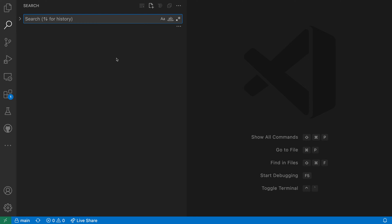When searching through a large workspace in VS Code, oftentimes you only care about the search results in a specific folder. The restrict search to folder action lets you scope the current search just to one of the folders from the search results. Let's take a look at this in action.